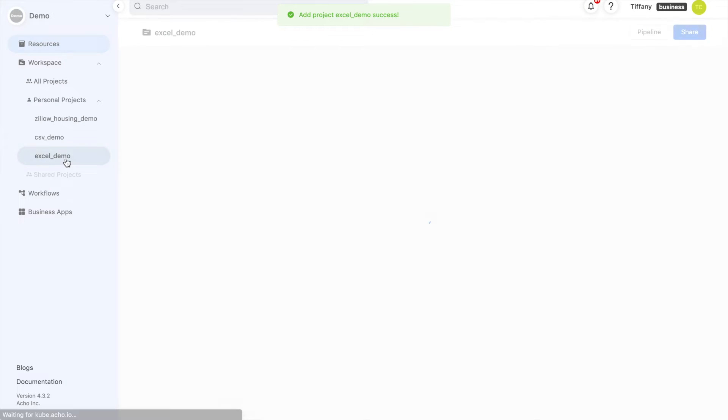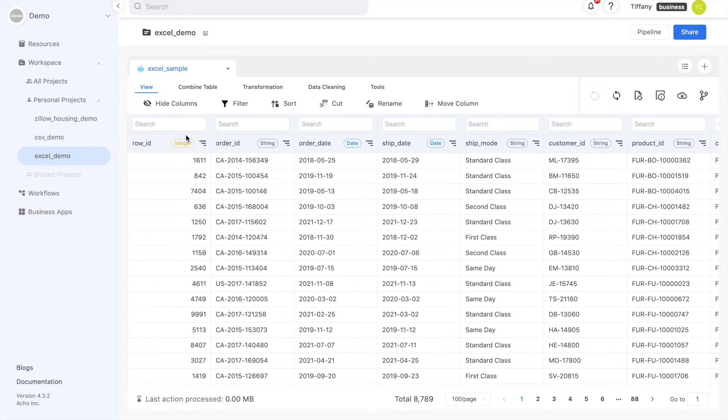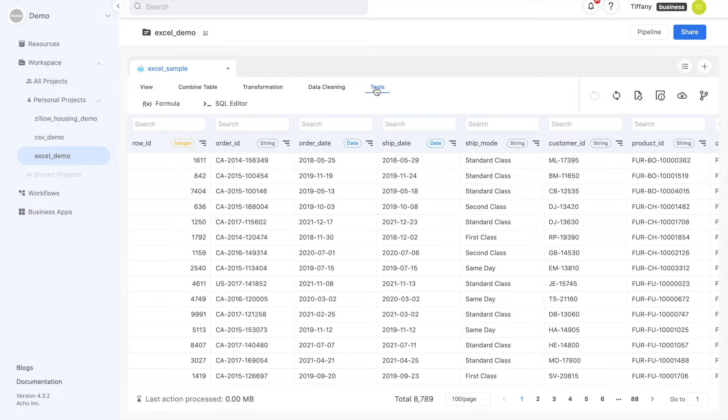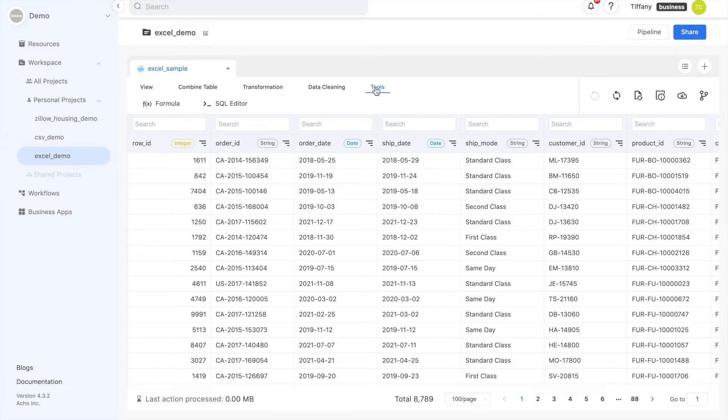In the project, you'll have access to a variety of tools, such as filtering, joining tables, pivoting tables, and cleaning data. You can also calculate new columns and, if you're experienced with SQL, use the SQL editor to craft more complex actions.